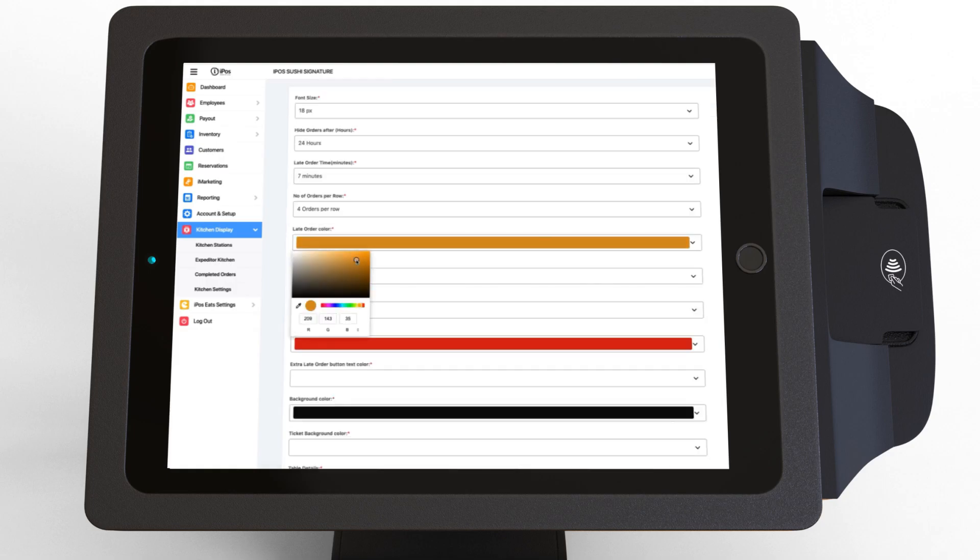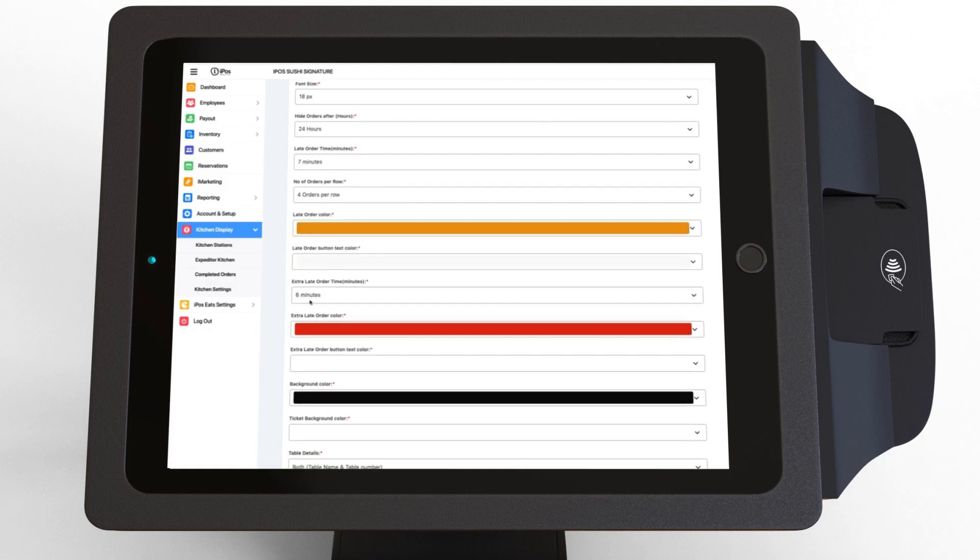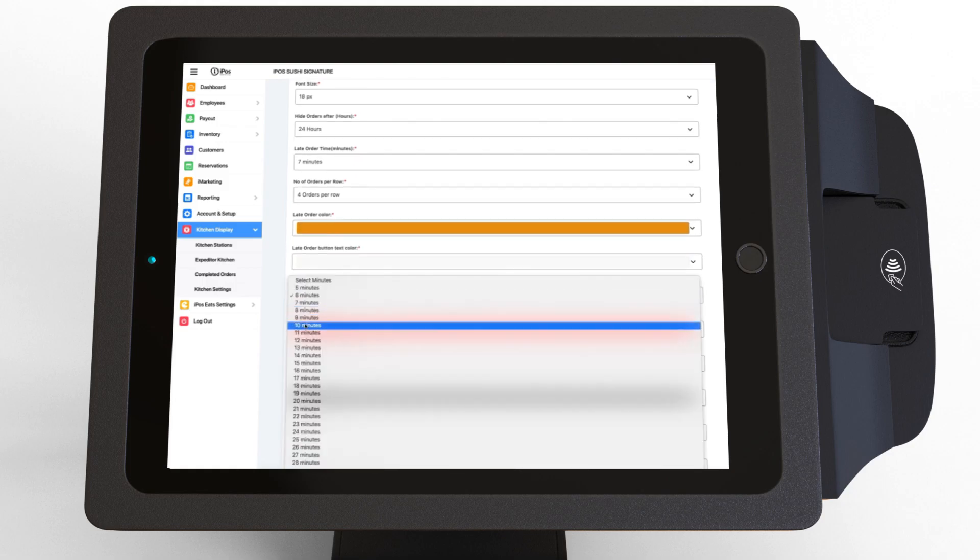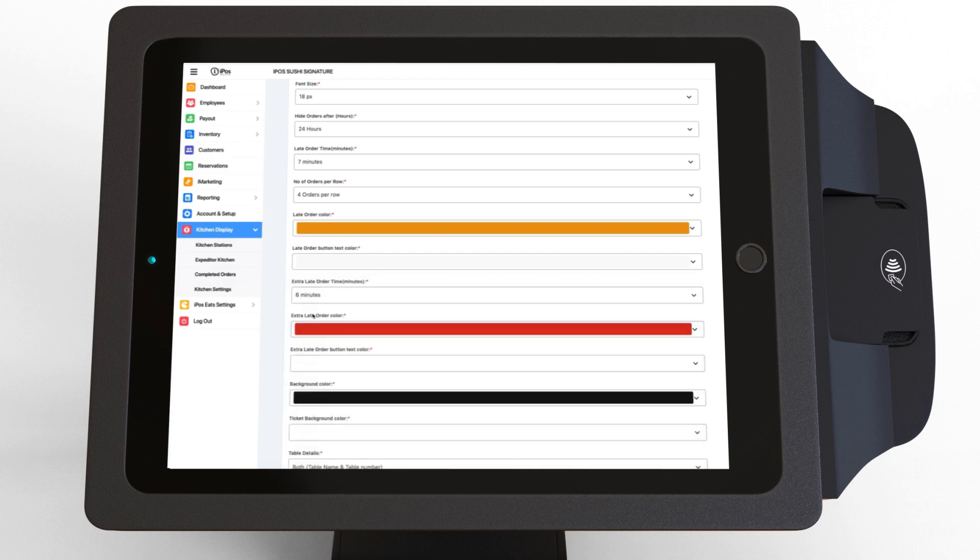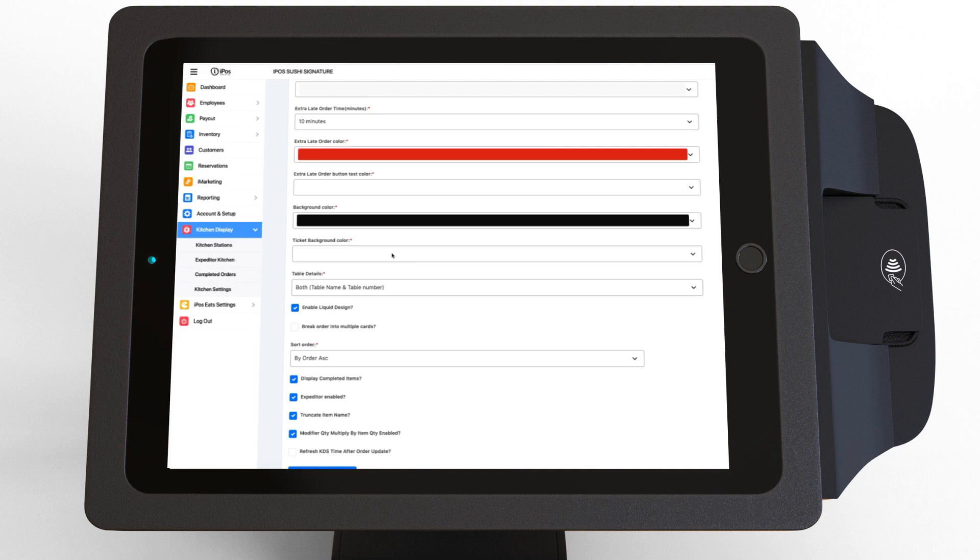Late order color, late order button text color, extra late order time, extra late order button text color, the background color, and the ticket background color.